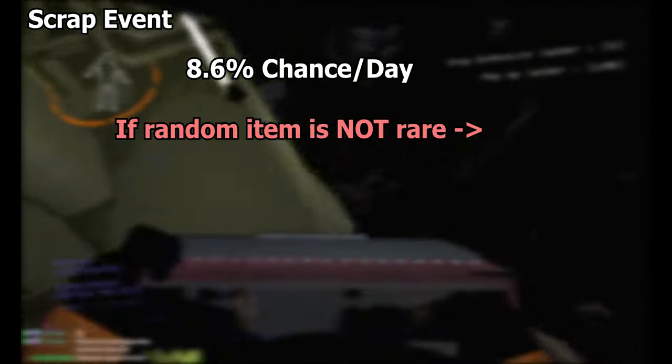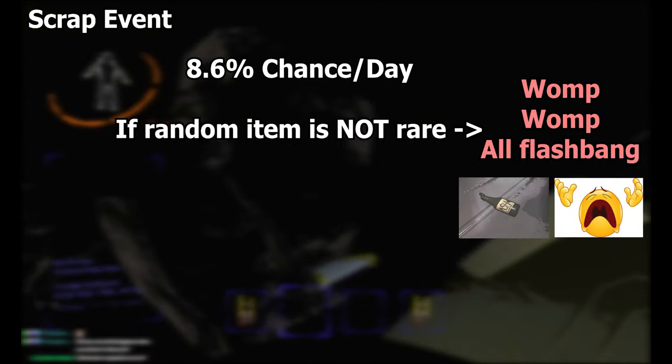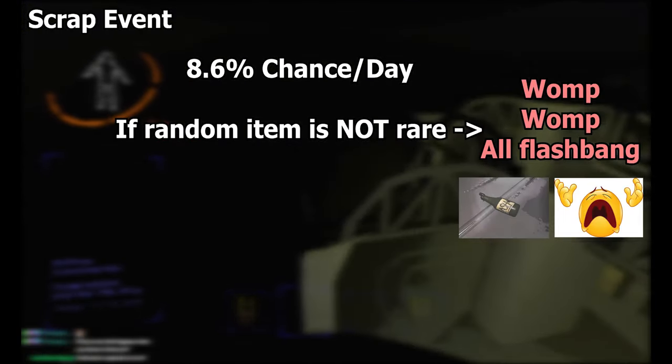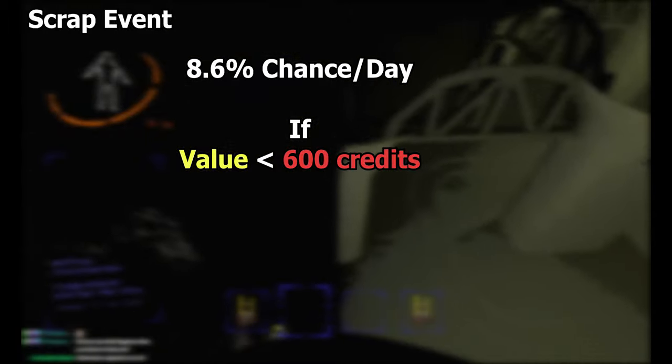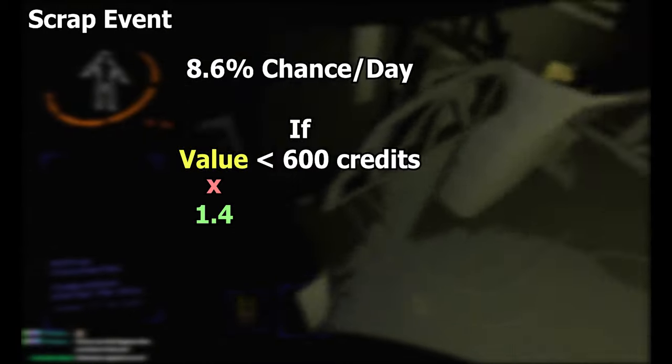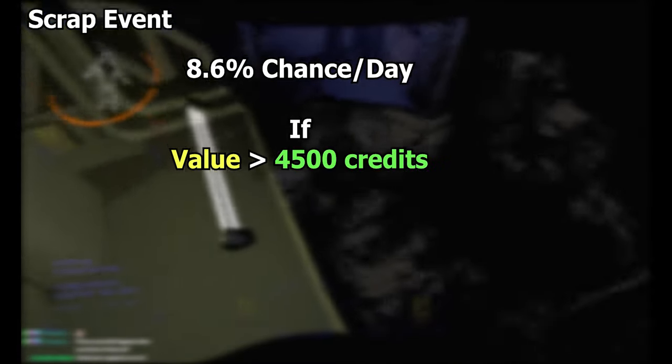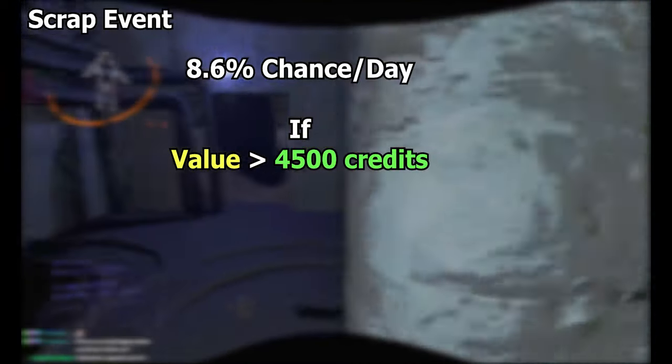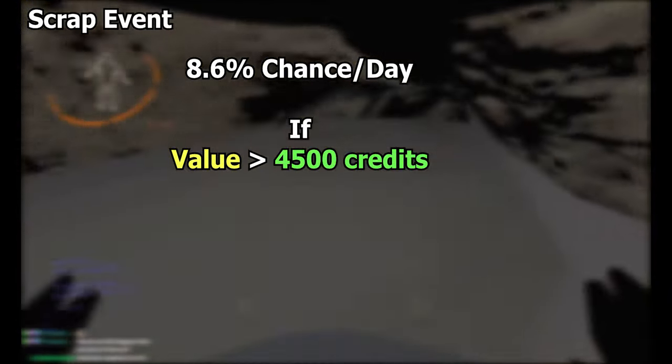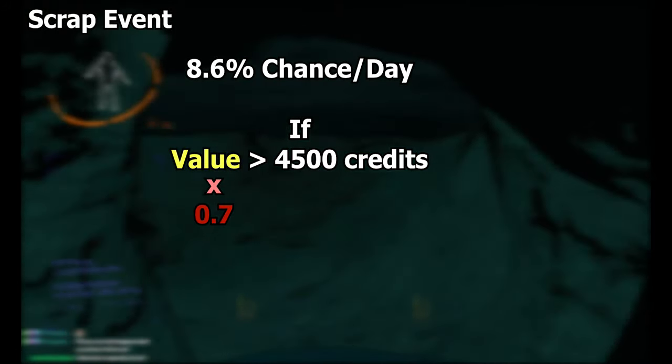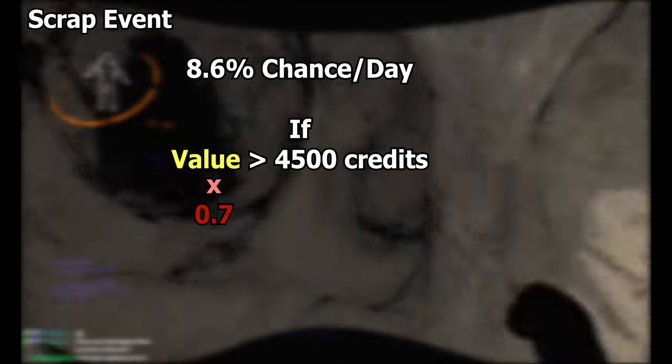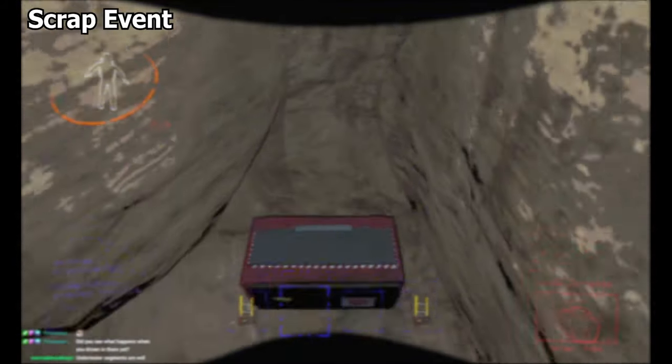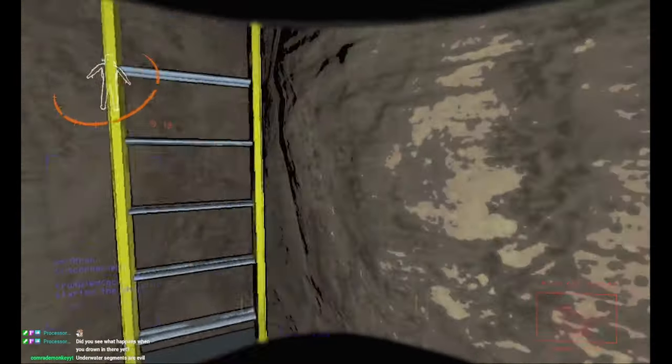If the scrap event does not choose a rare item, say comedy masks for example, then all of the items on the map will go through the next process. If all of the items add up to less than 600 credits, then all of the scrap will get its value multiplied by 1.4 times. If all of the items manage to add up to above 4,500 credits, say all gold bars for example, then it will have its value multiplied by 0.7. I know, all that was a little confusing, but basically just know that the chance of getting an all gold bar day is out there, but extremely rare.